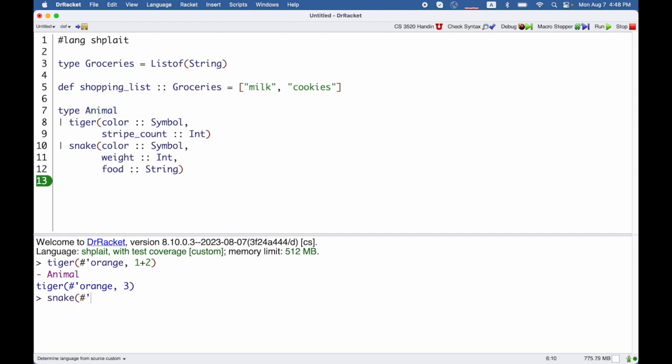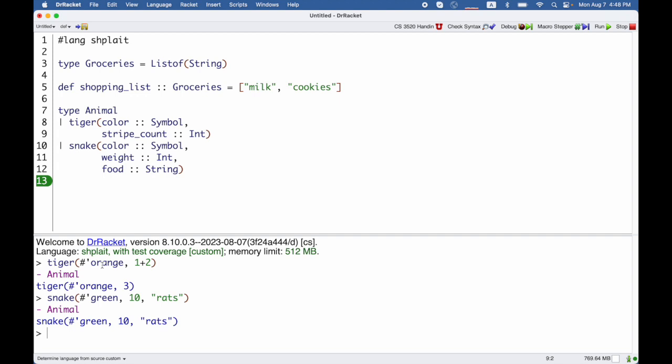Instead of a tiger, I can make a snake, which is green, weighs 10 somethings, and likes to eat rats. So again, I get an animal back snake. If I give it the wrong number of arguments or the wrong kind of arguments in these constructions, of course, it would complain.